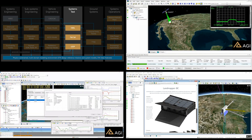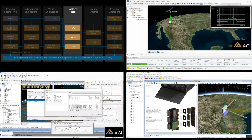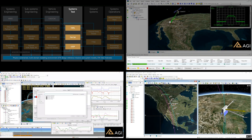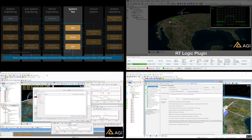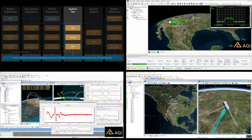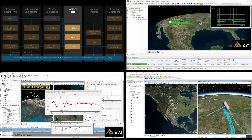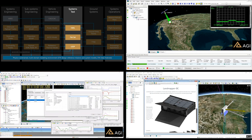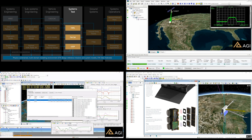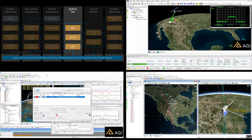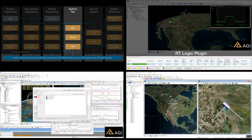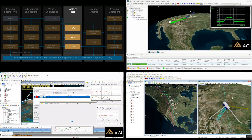For systems testing, you can start on almost day one because these models mature continuously. As the system design matures, hardware can be plugged in for hardware-in-the-loop testing — the data from STK models is so realistic it's indistinguishable from a real-world signal. A virtual flat sat allows you to test commands and understand how the spacecraft with the ADCS model will respond to those commands.